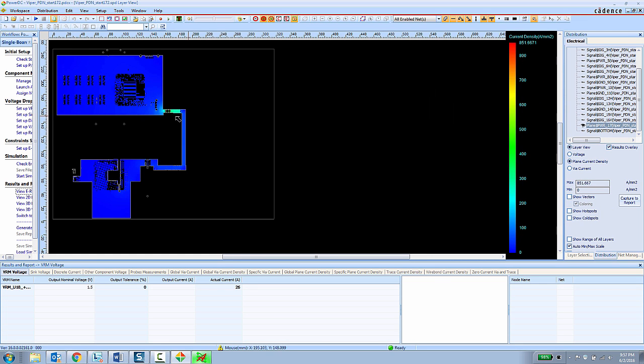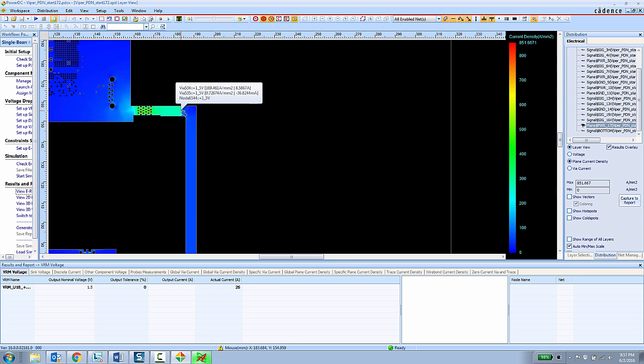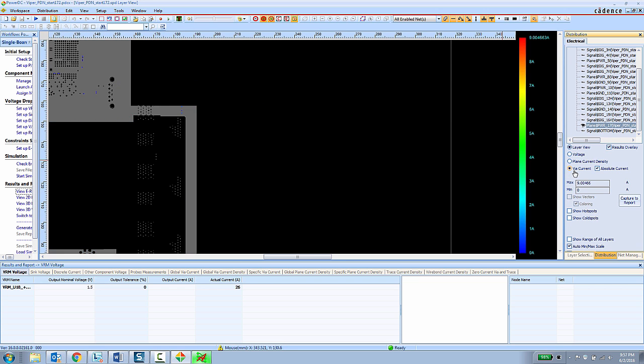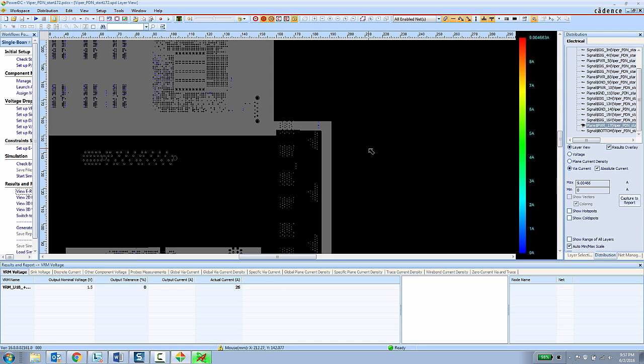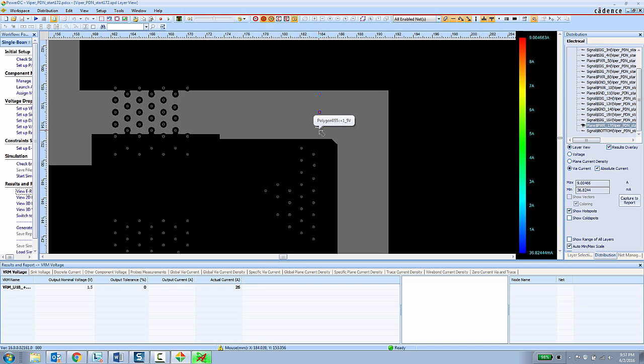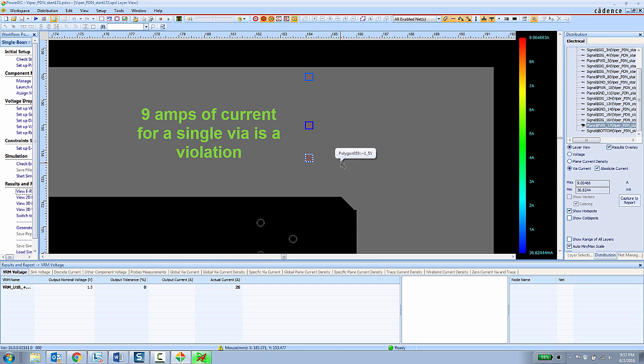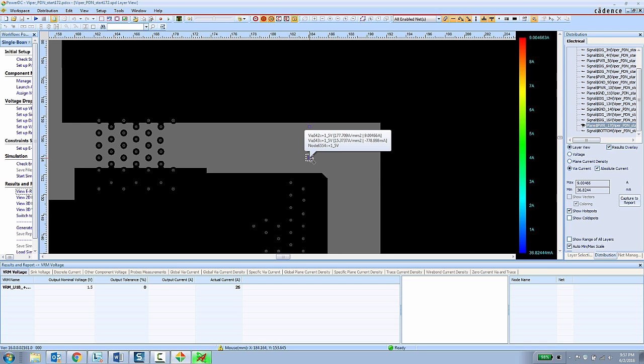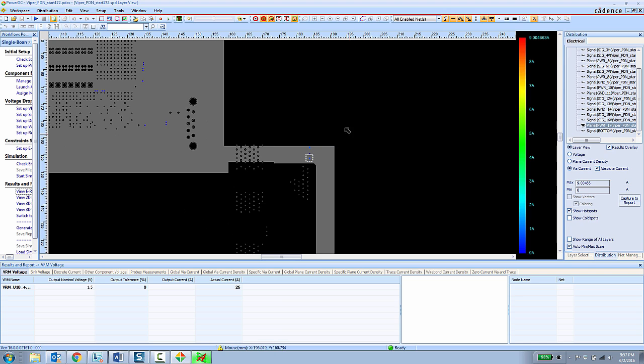We can also look at plane current density to see how much current is flowing through plane layers and we can also look at via current. Here the PCB designer can see that the range of current going through the vias in the design goes from about 0 amps all the way up to about 9 amps. They can choose to show the hot spots to zoom in on the via that has the highest amount of current flowing through the design. So having a single via with about 9 amps of current going through the design is clearly going to be a problem. So that needs to be addressed.